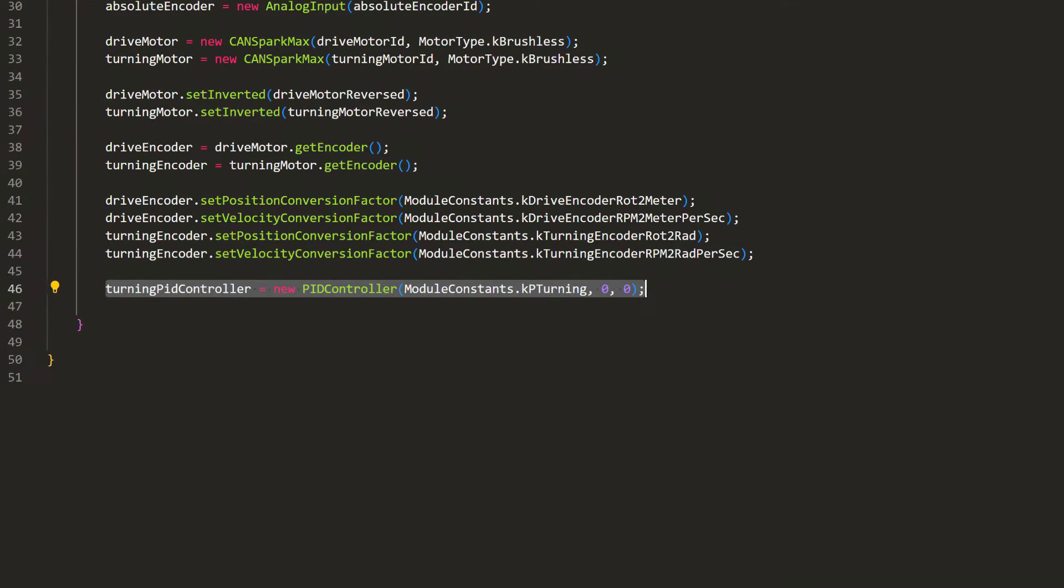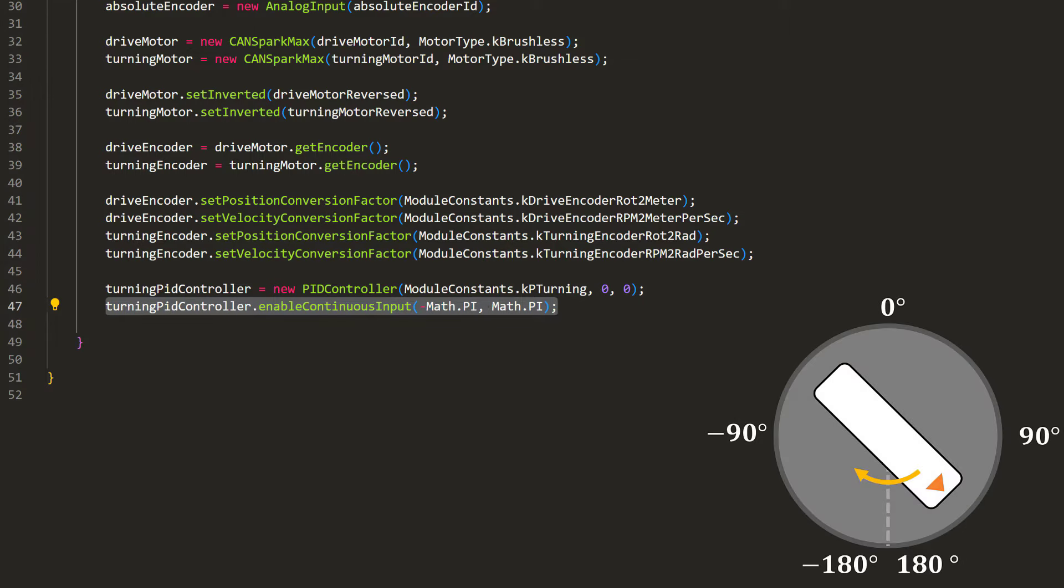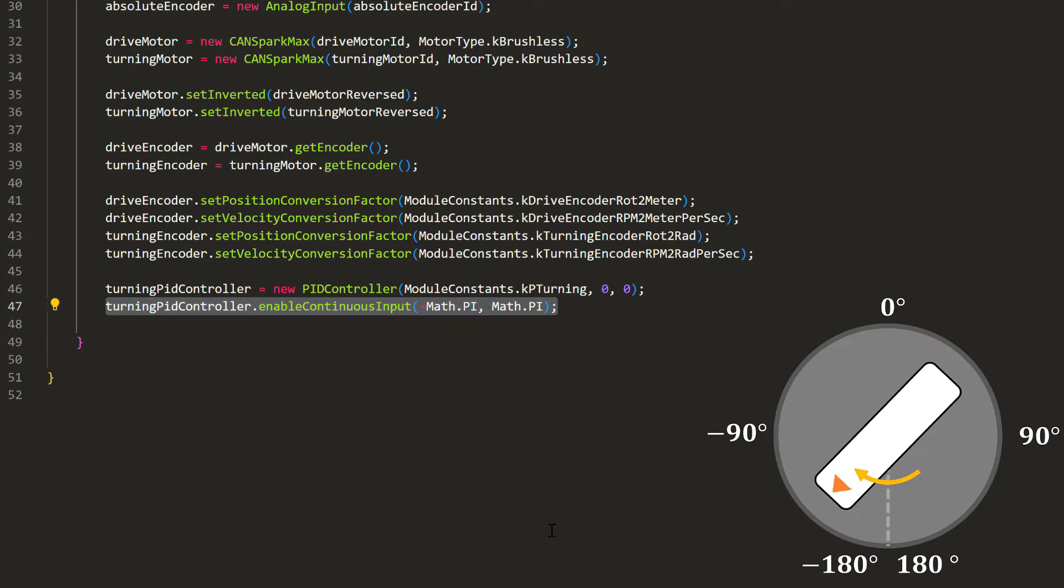For the PID controller, the proportional term alone already does a good job of adjusting the wheel angle, so there's no need to mess with the integral and derivative term. We can also set the PID controller to be continuous at negative pi and pi radians. This tells the PID that our system is circular, and that these two points are connected, so it could jump through this gap.